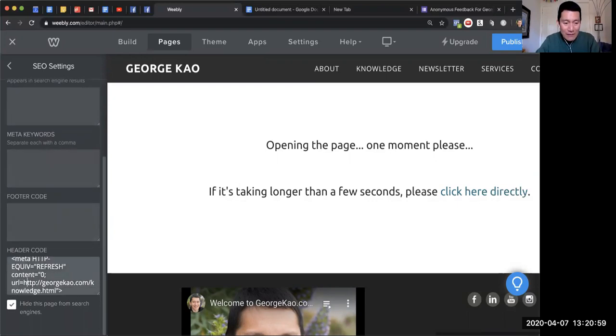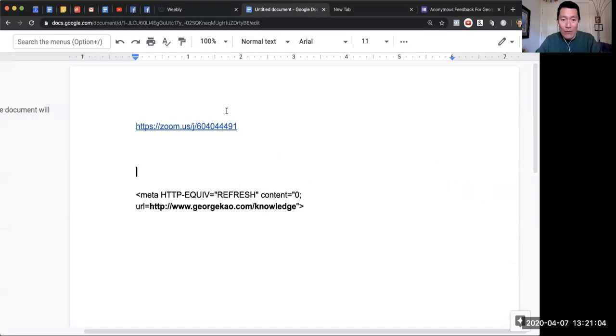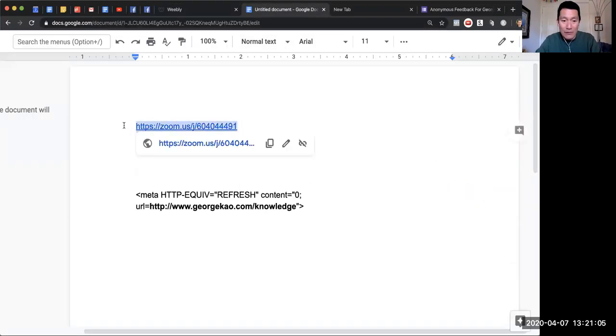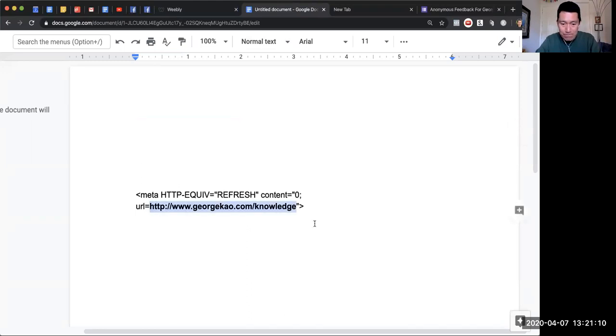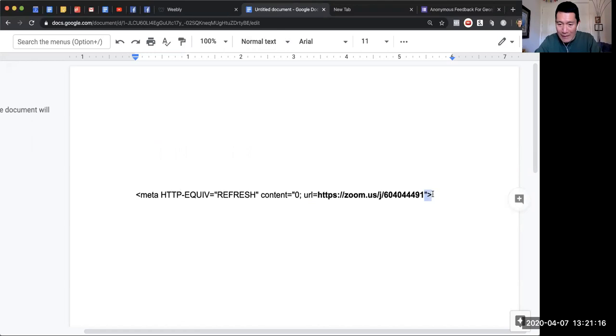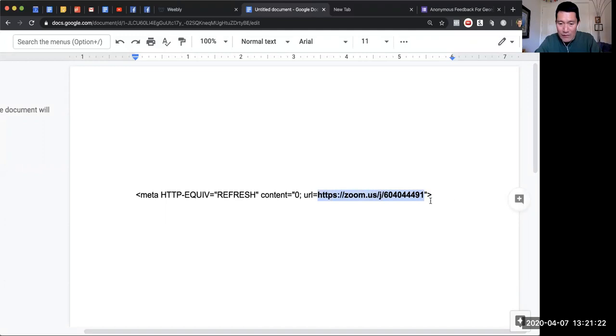Then I could put the code here, and instead of—after 'url equals'—I make that the Zoom link that I want to send people to. So I cut this and put this into the bolded area. See, there's the Zoom link. Remember you have to keep the quotation mark and end bracket at the very end. That needs to stay the same, but the bold part here is whatever URL you want to send people to.